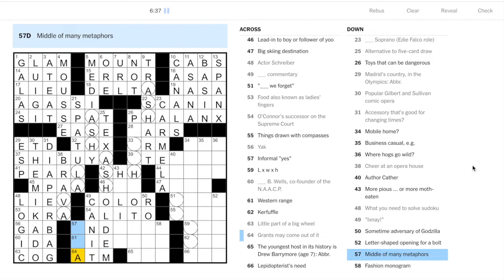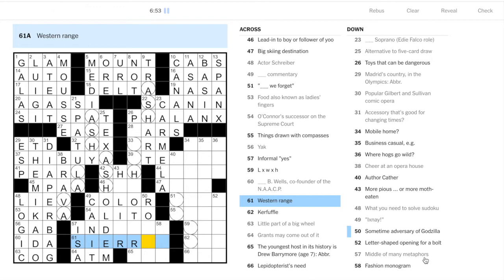Little part of a big wheel is a cog. So accessory that's good for changing times - changing being the source of the pun here, that's a diaper bag. Type of poker here, alternative to five card draw is Texas Hold'em.